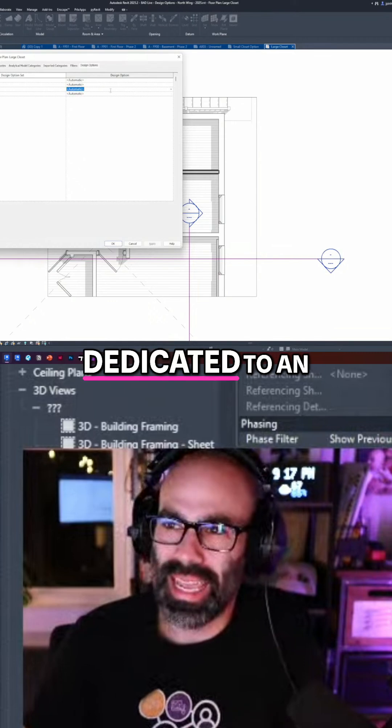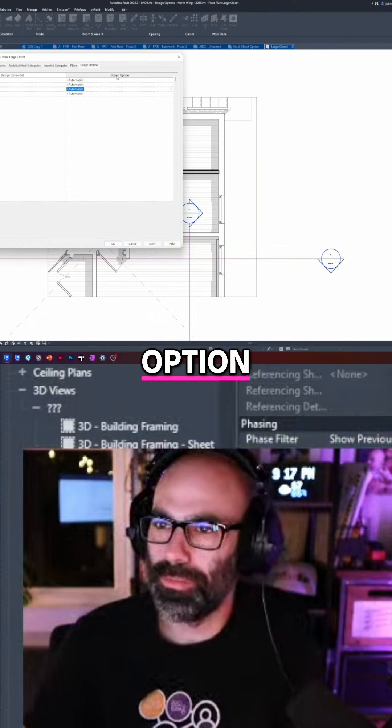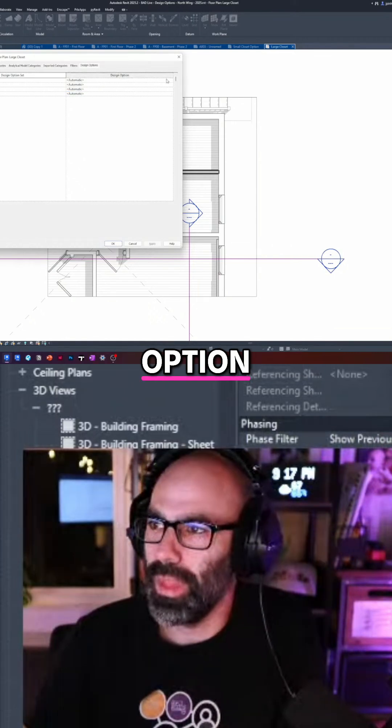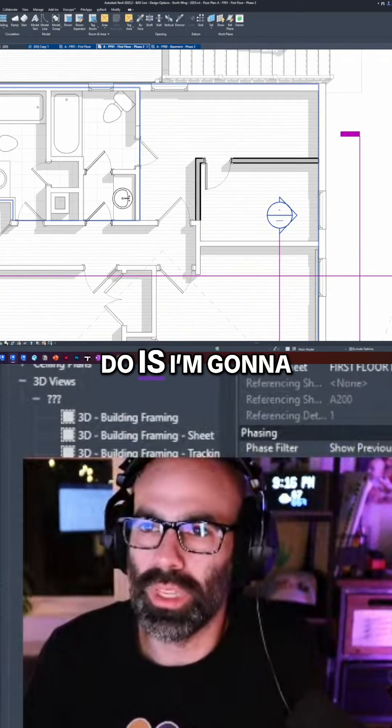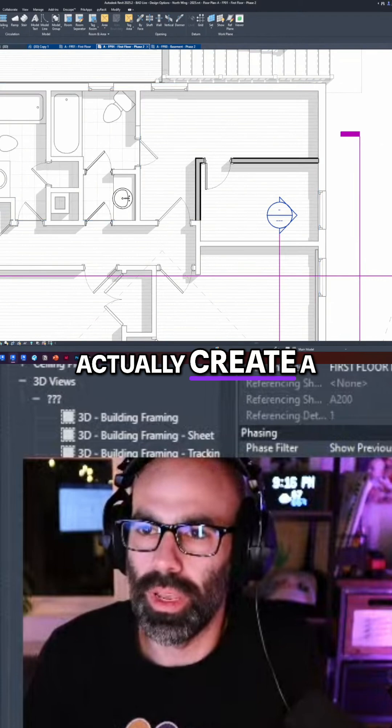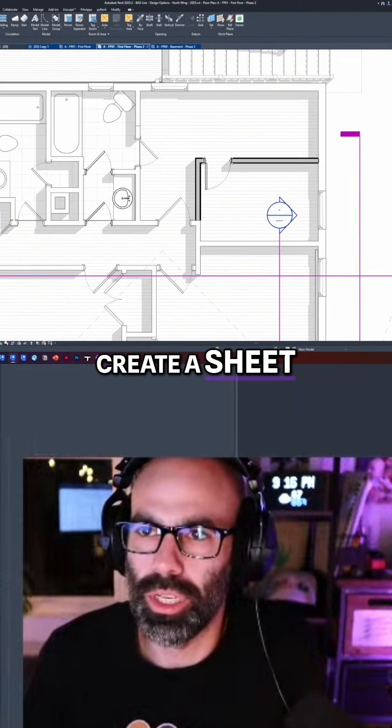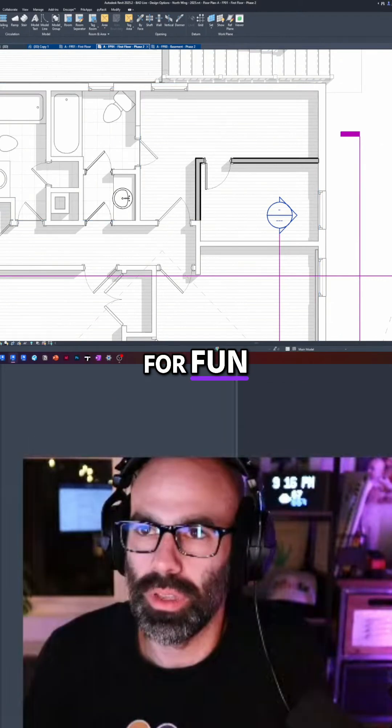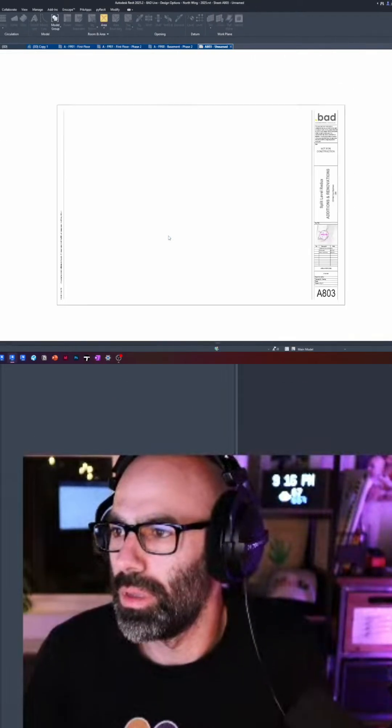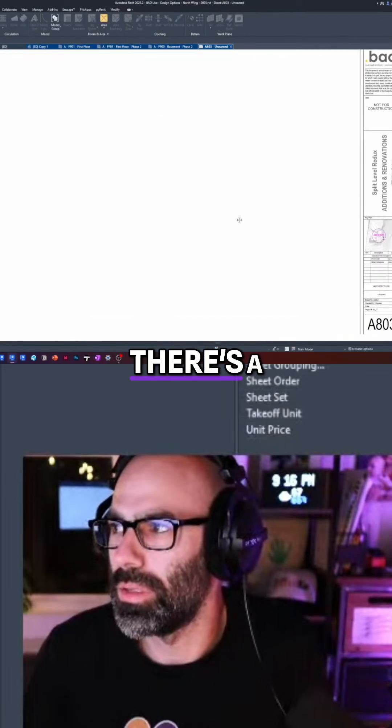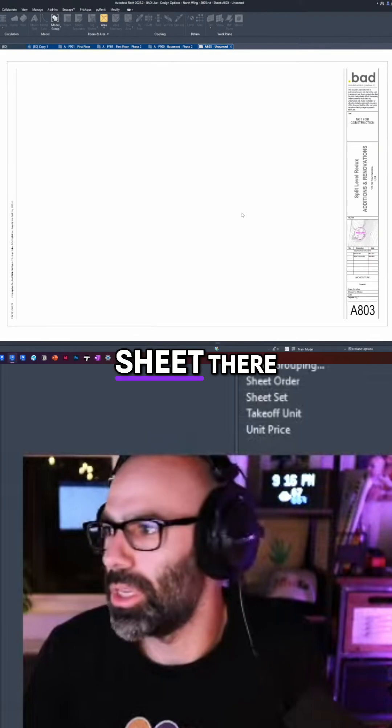But if I want this view to be dedicated to an option, guess what? So what I'm going to do is I'm going to actually create a sheet just for fun. New sheet. Okay, there's a little sheet there.